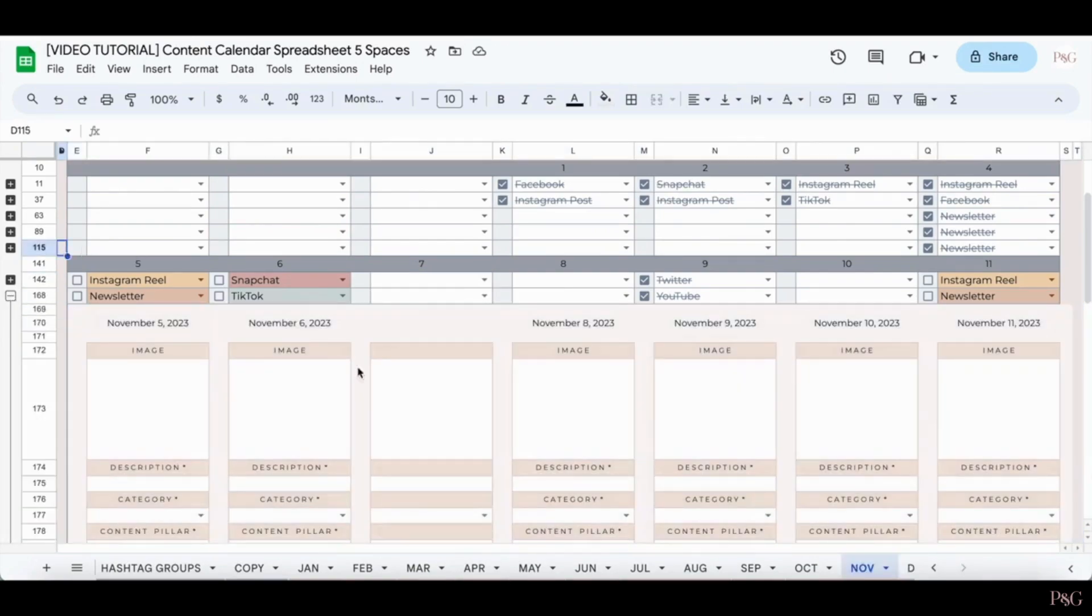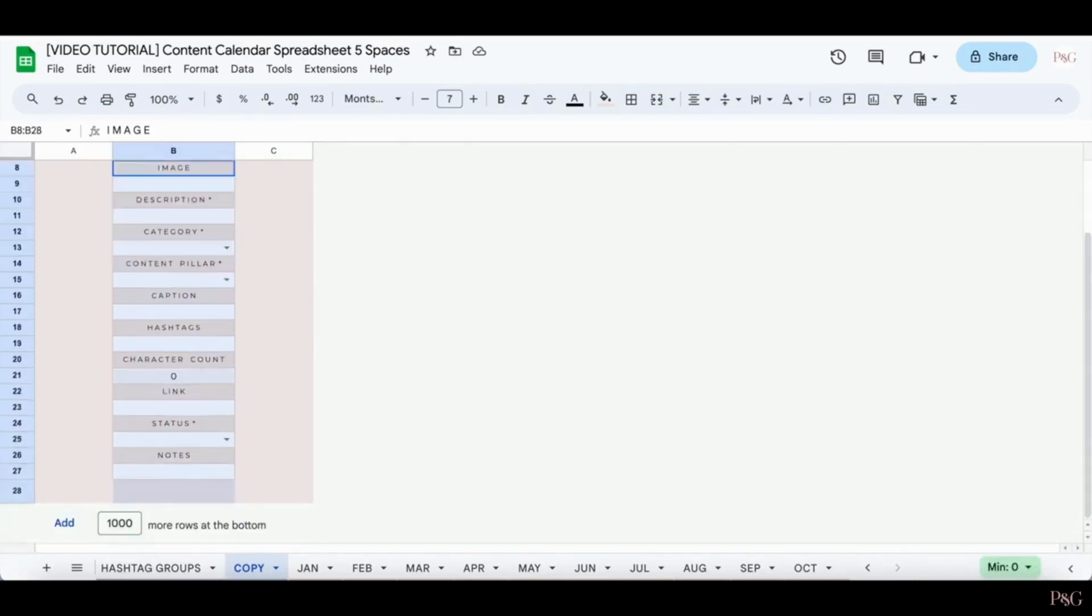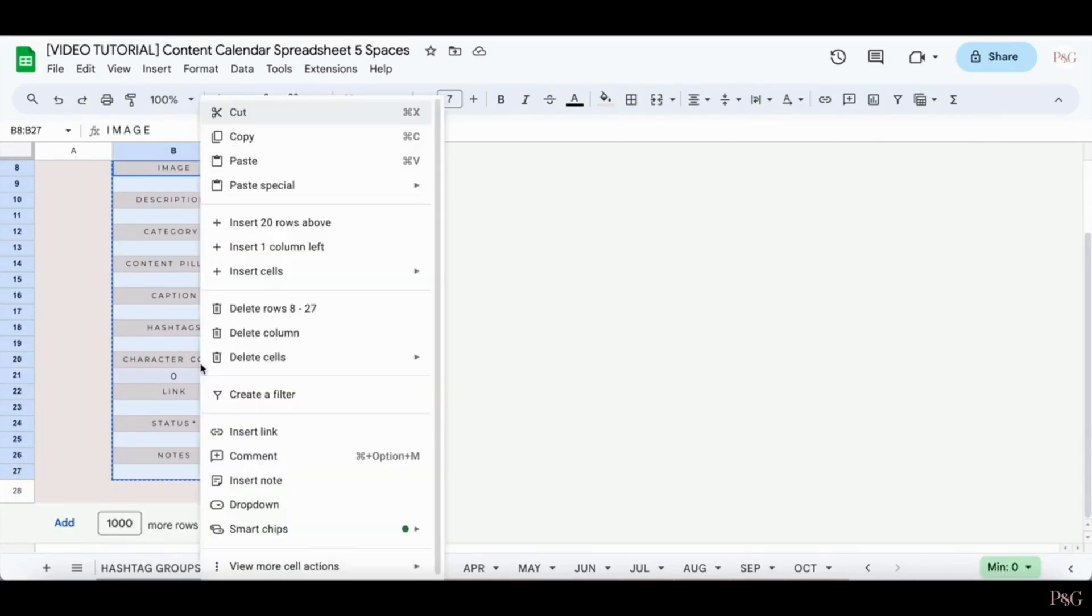Now, say you accidentally deleted part of the content planning area. This is where the copy tab comes in. If you accidentally delete a section, you can easily add it back in by highlighting this section, copying it, which you can do by control C or command C, or right clicking and clicking copy.